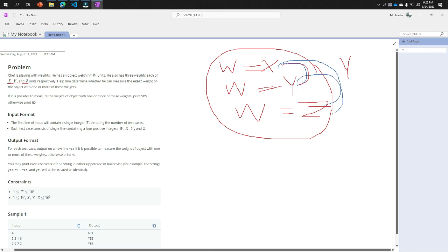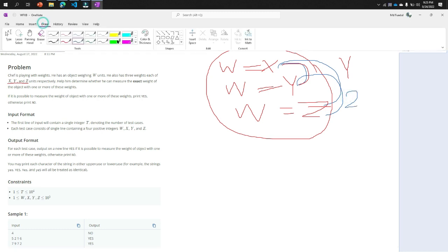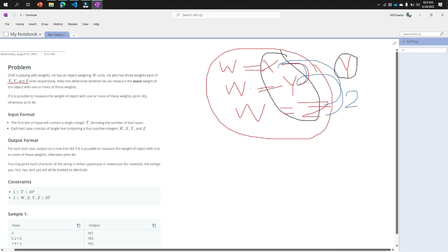Or W equal to Y plus Z. This is condition number two. Now come with condition number three. The condition number three is the summation of all the values, X plus Y plus Z with W. If it is true, then it will print yes. If the three conditions are false, then it will print no.